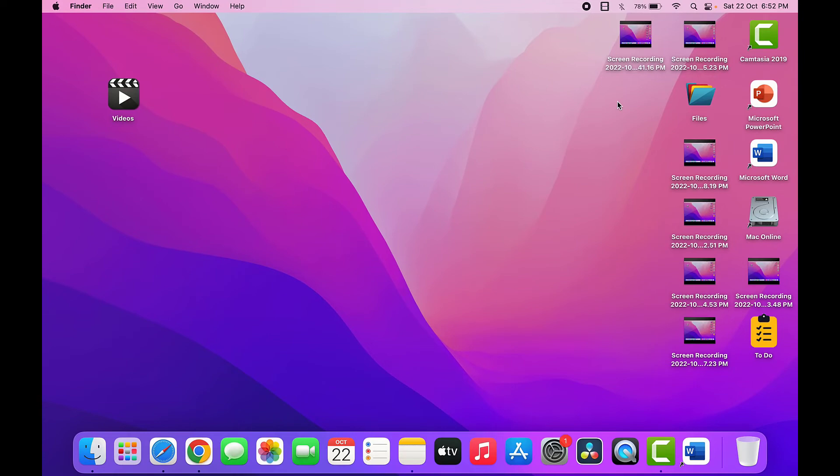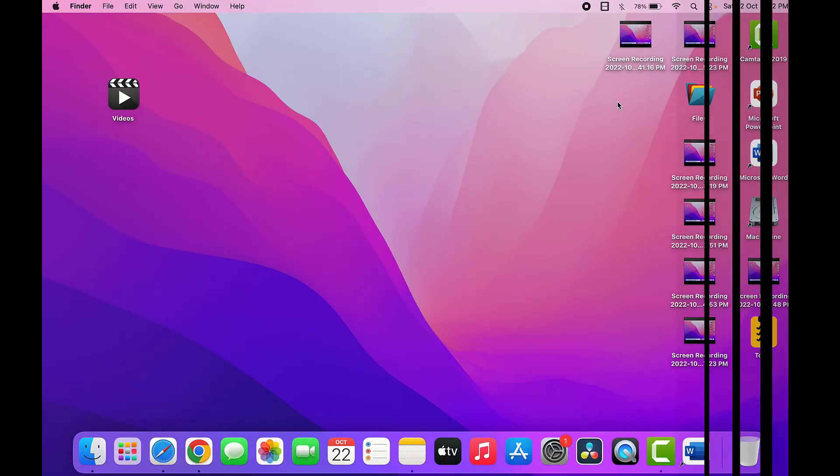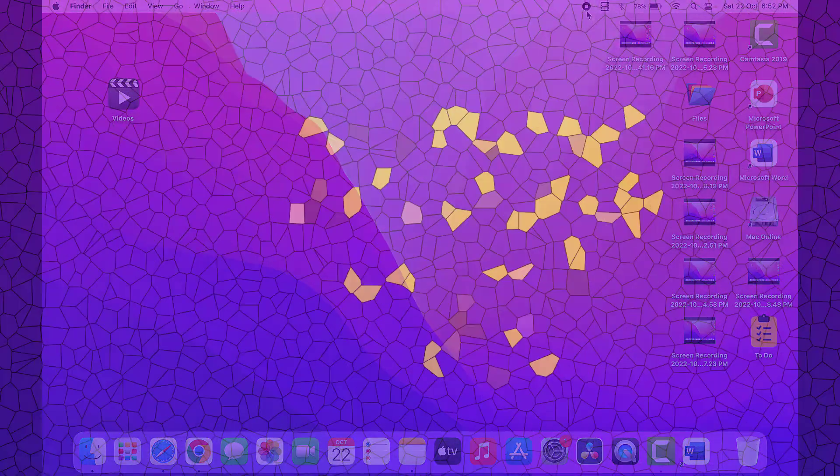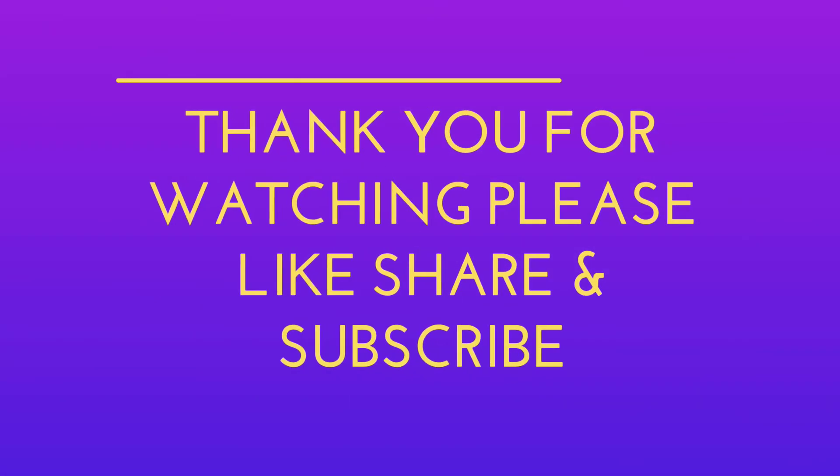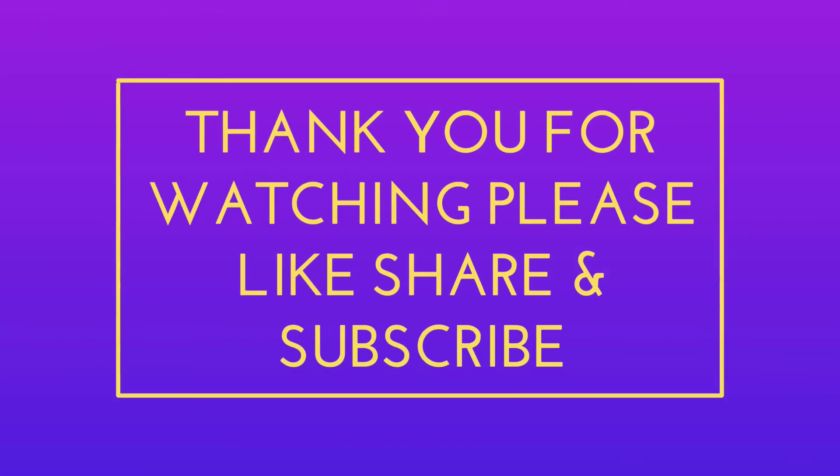So that's it for today, a short and very simple video. Hope you enjoyed this. If you did, please don't forget to like, share, and subscribe to our channel. Thank you very much.